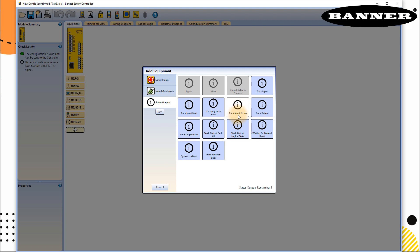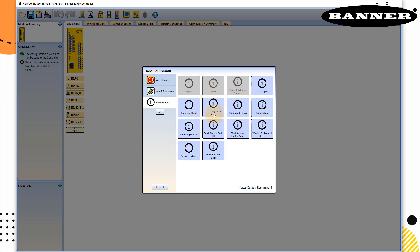track outputs, output fault, all output faults, track output logical state, waiting for manual reset, which we already use, system log out, or track functional block. So you have so many possibilities. We can use lots of the status outputs in our Ethernet and Profinet lectures as well. So you can use these to display on your HMI via Profinet or Modbus.